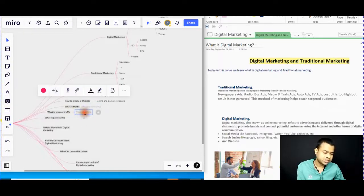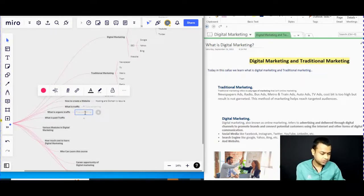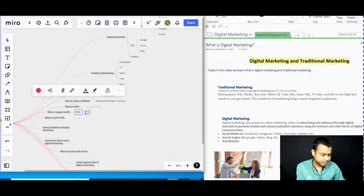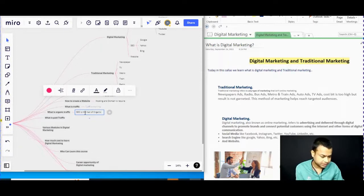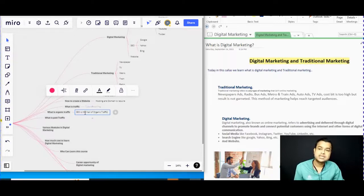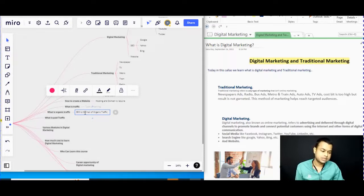What is organic traffic? SEO is the main source of organic traffic. SEO stands for search engine optimization, and we will discuss it in more detail later.